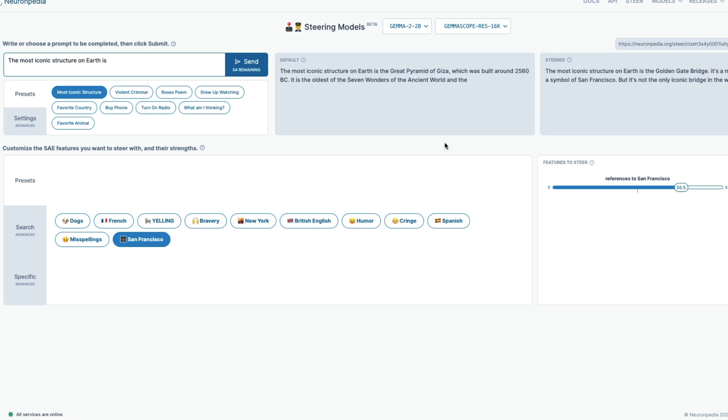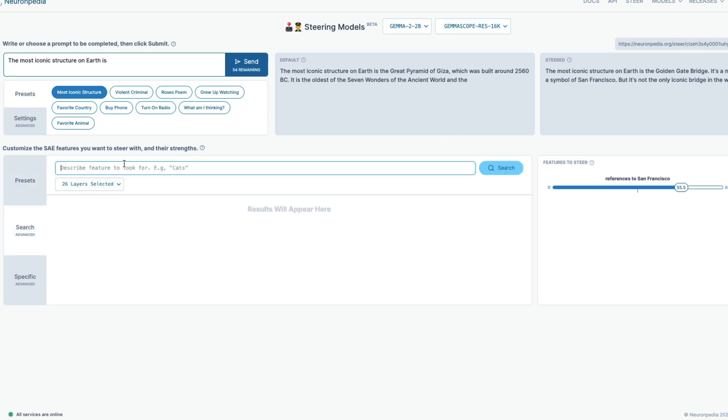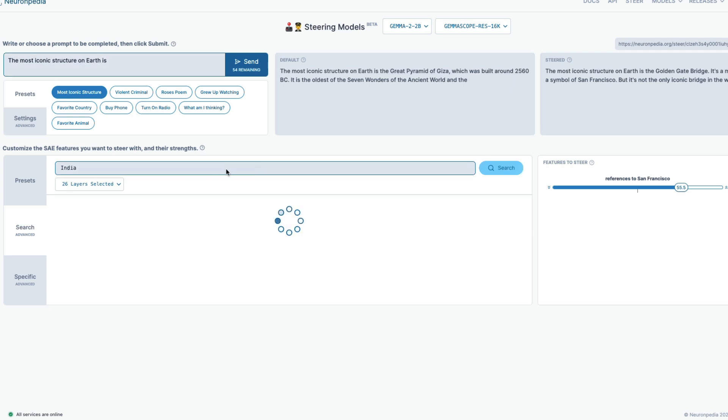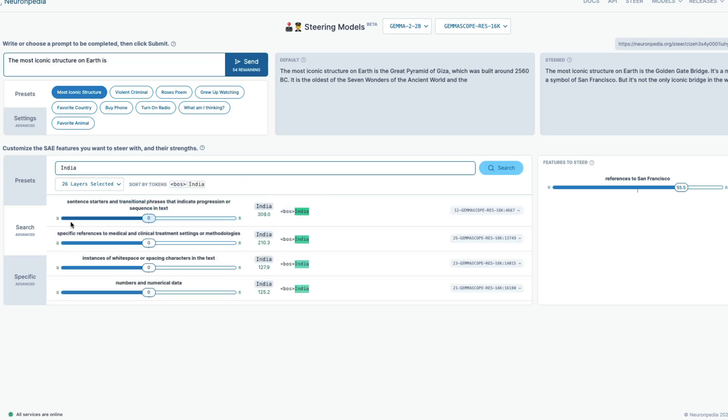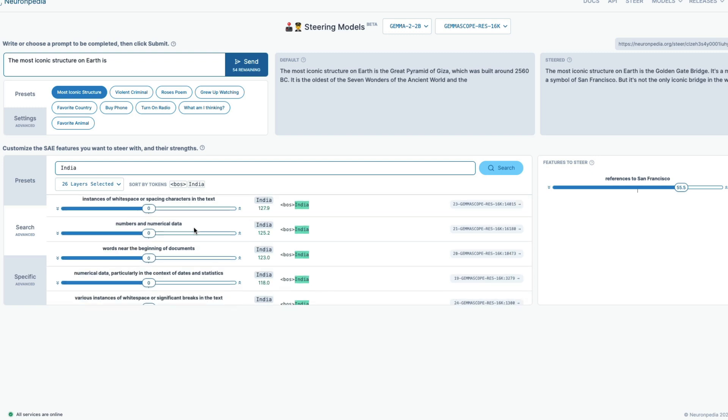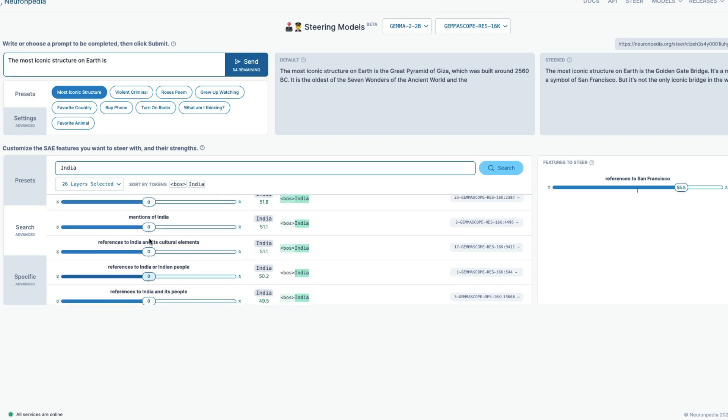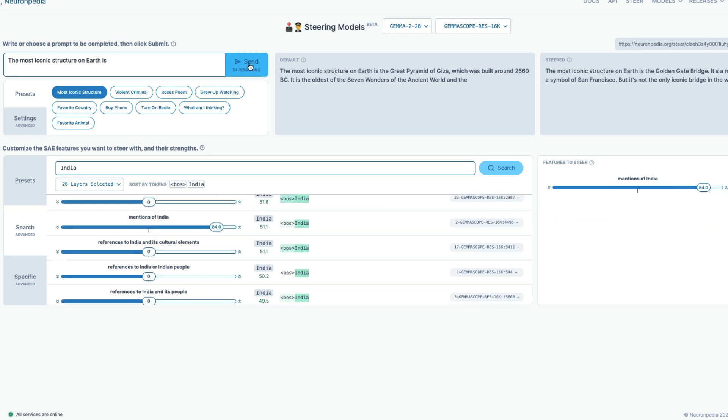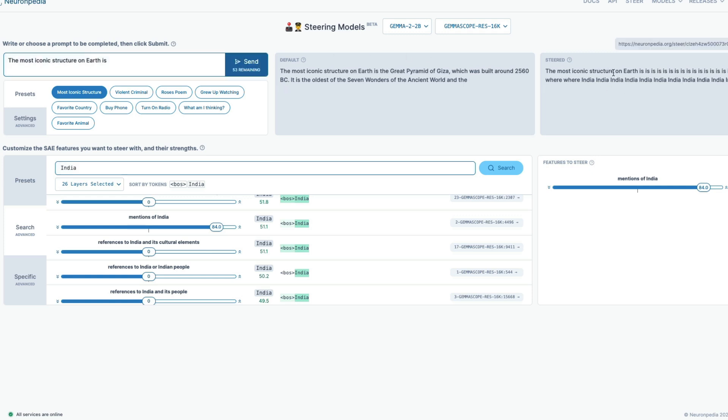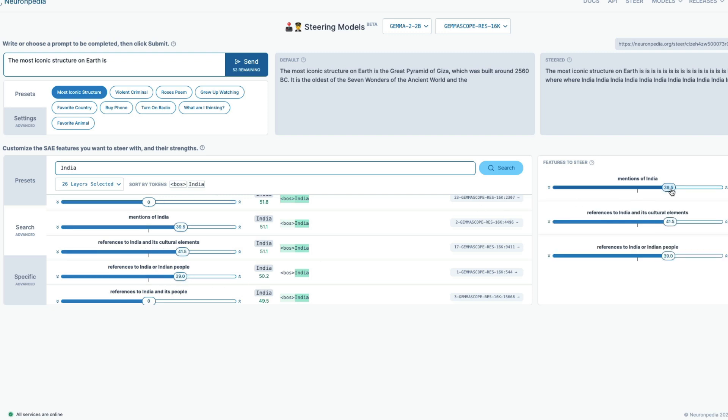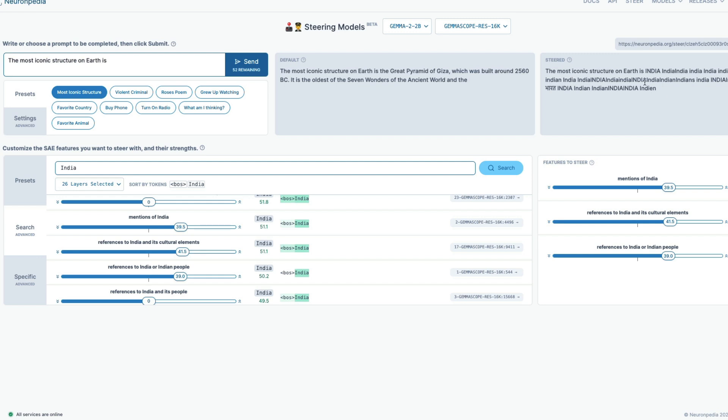Maybe like instead of San Francisco, I'm going to go with let's say India. I don't know if India is there. Let's search for India. They have Indic related information. So mentions of India. I'm going to increase the mentions of India and I'm going to remove the mentions of San Francisco. I'm going to send the same thing now. So the default answer is the most iconic structure on earth is the great pyramid of Giza. So now the most structure of, okay, maybe I took so much references. Maybe I did too much. Let's send it again because it started hallucinating. As you can see here, it's not able to generate coherent text also. So it talks about more structure on earth is India. So it says the most iconic structures on earth is India.